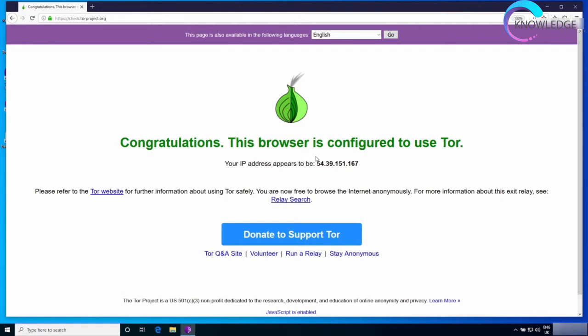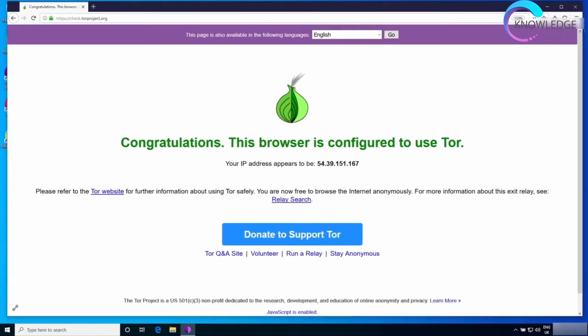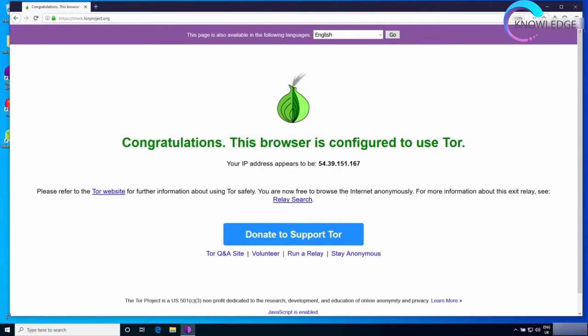The first thing to keep in mind is never use Tor in full screen. Always keep it unmaximized and just increase the screen size manually from the edges of the window, because the size of the screen can be used to identify what kind of laptop or what kind of screen you're using.